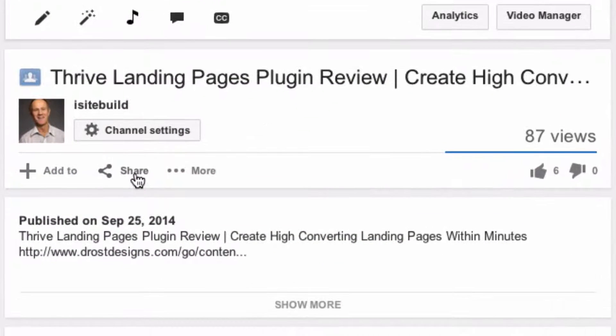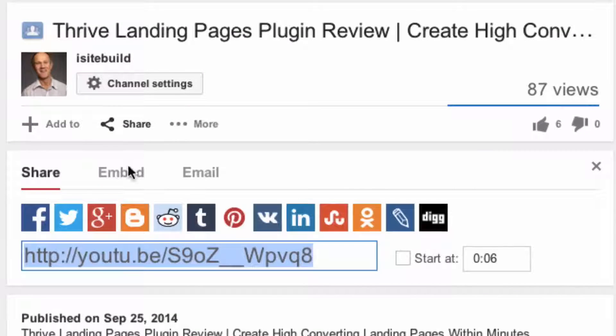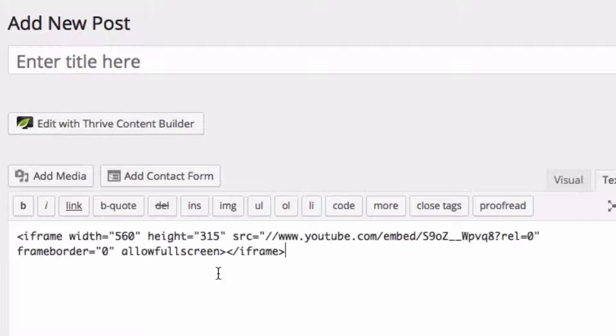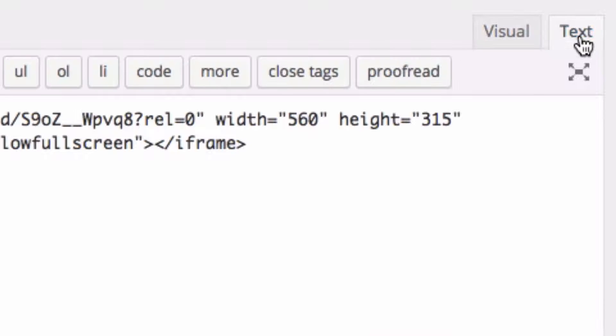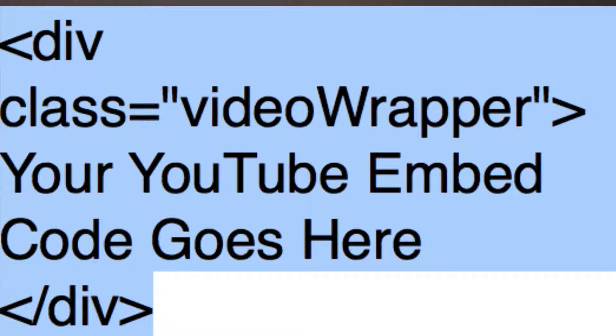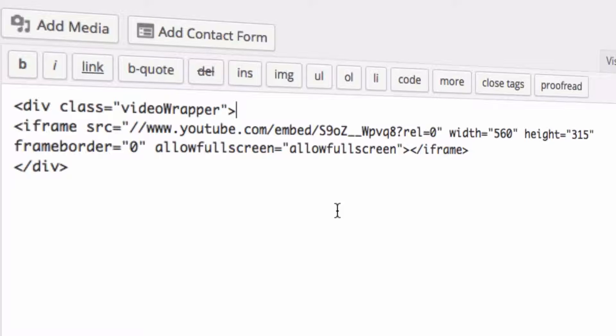Step 3: Grab the embed code from YouTube and insert it into your WordPress web page. Make sure you're in text mode instead of the visual editor. Step 4: Add this HTML code to the YouTube embed code.